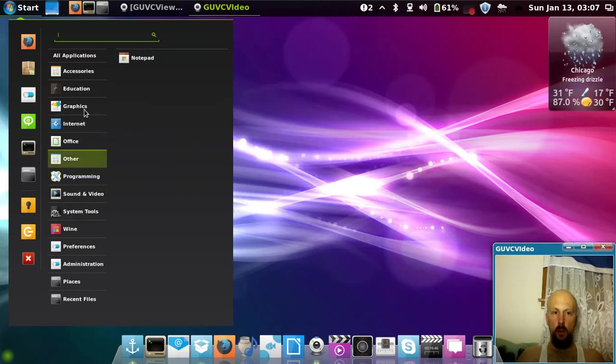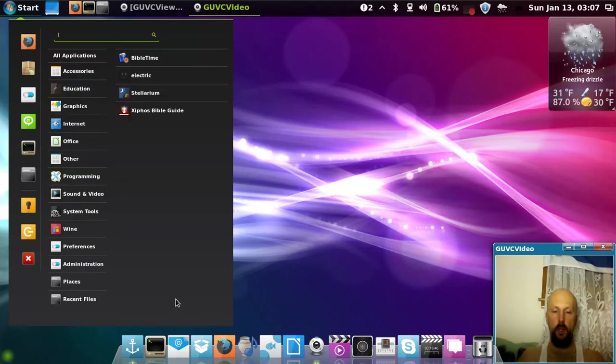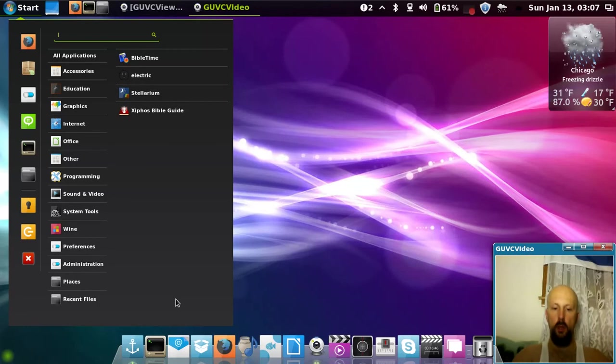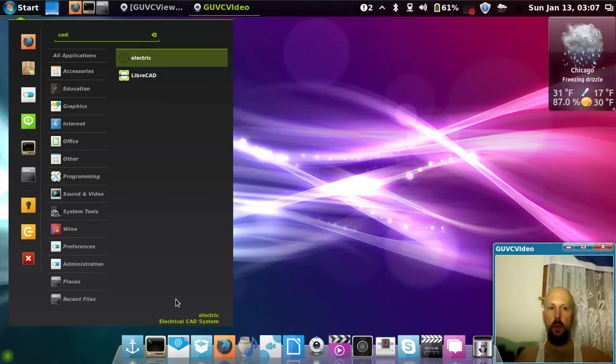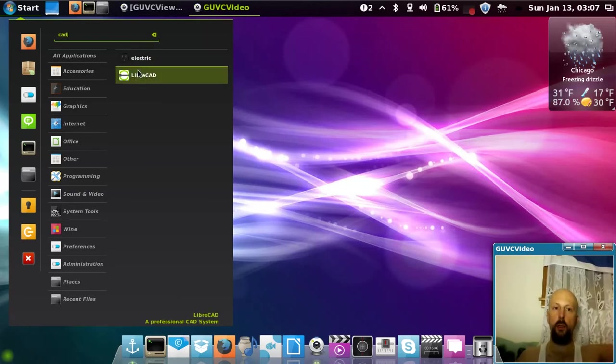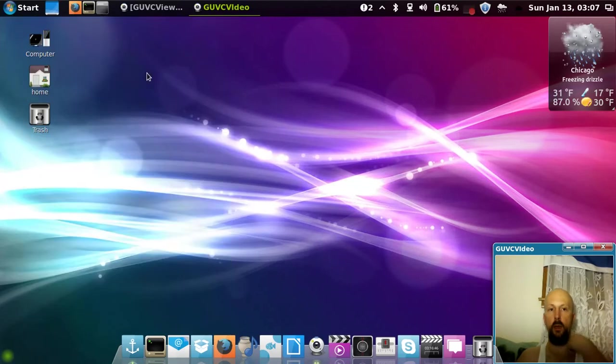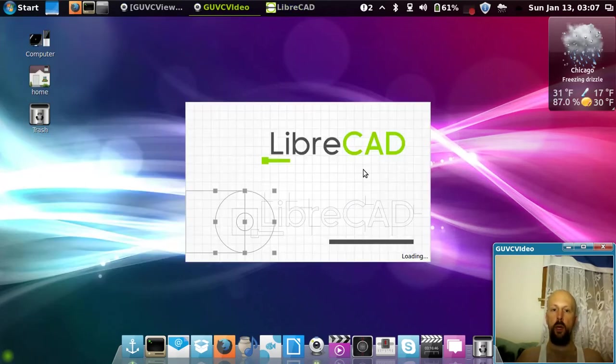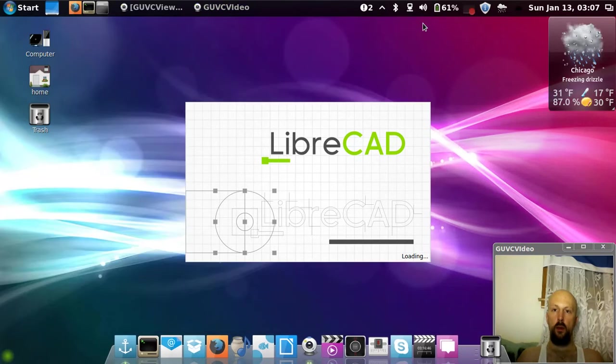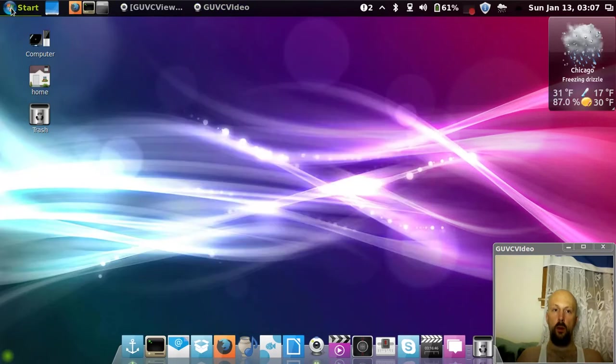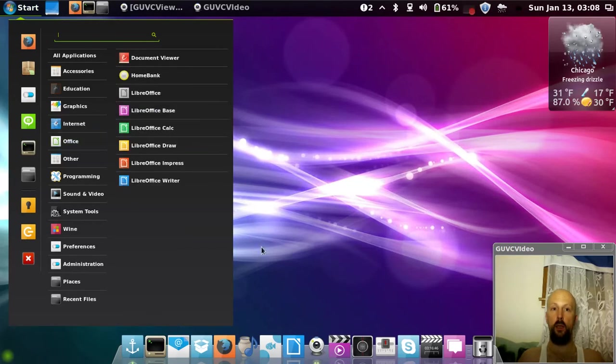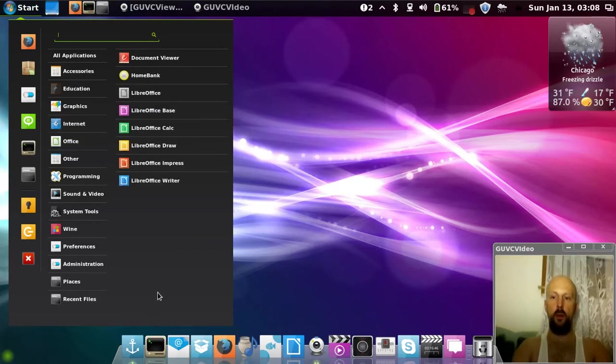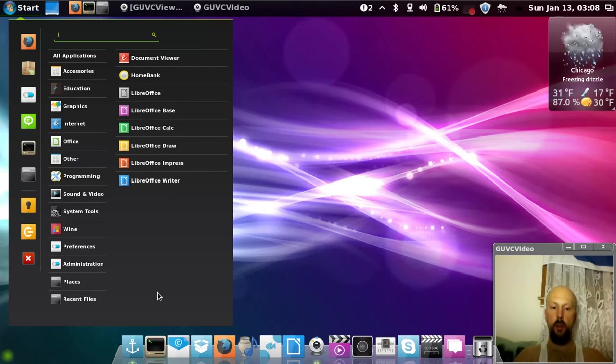If you're into CAD, you can download LibreCAD. It's a great program for computer-aided drafting. There's also a program for schematics and different diagrams called Dia.